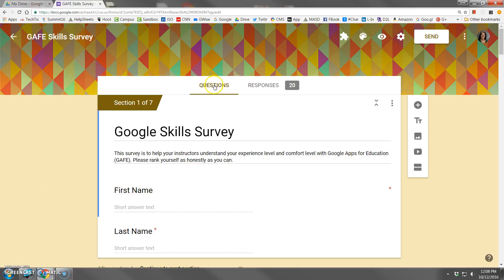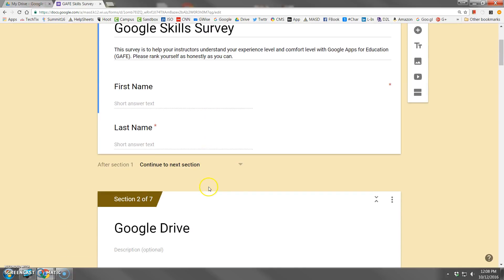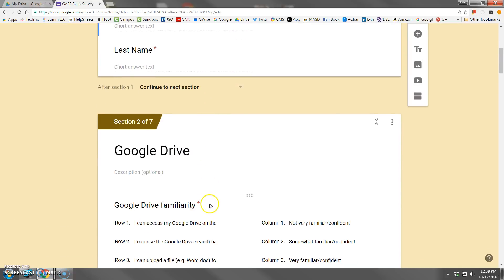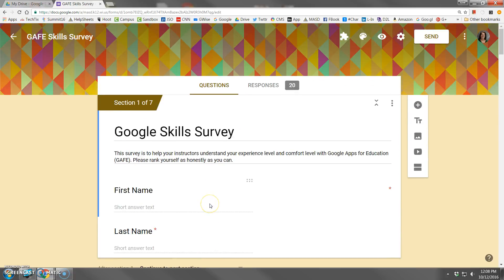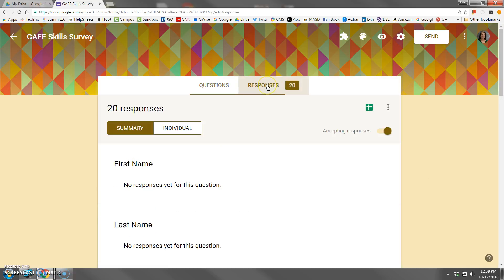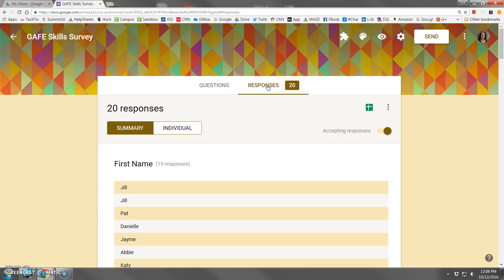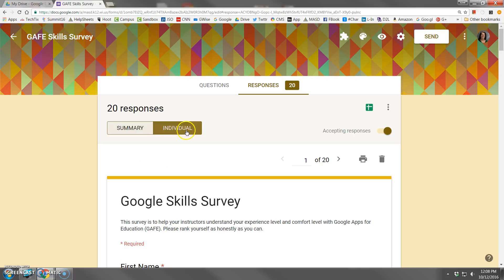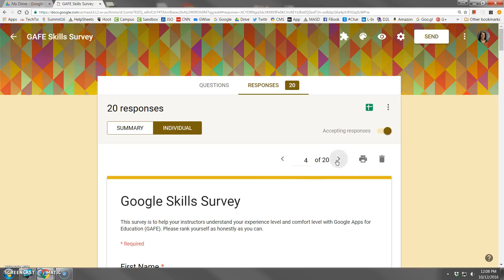And normally I would spend most of my time on this questions view, building out my questions. But now since the survey is out and people have answered, I can switch to the responses view where I have a summary view or I can view each record individually for each person by clicking these numbers here and working my way through respondent by respondent.